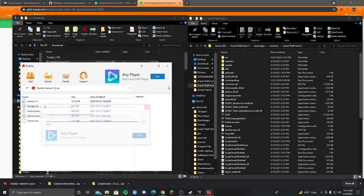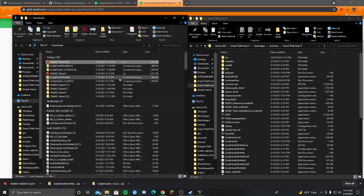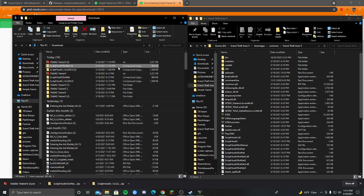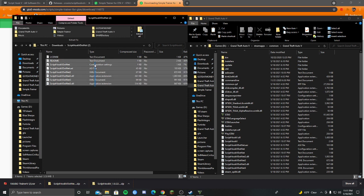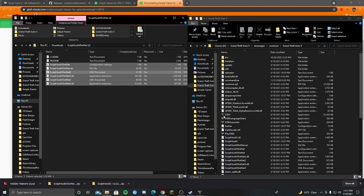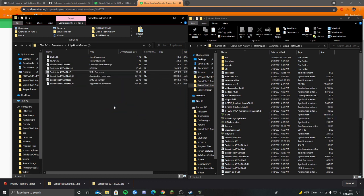So now we can close that out. Then scripthook5.net, you're going to want to open that up. And everything besides license and read me, you're going to want to take and drag and drop into your Grand Theft Auto 5 folder as well.